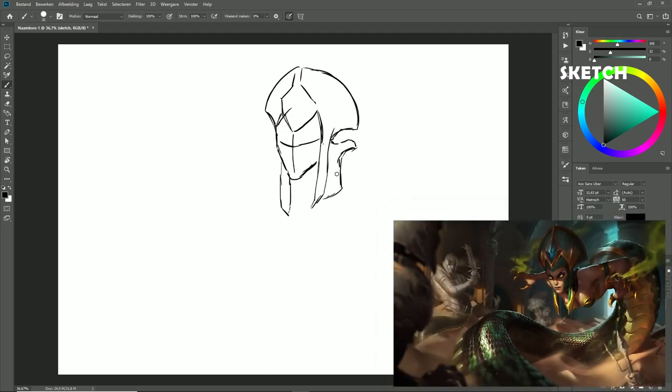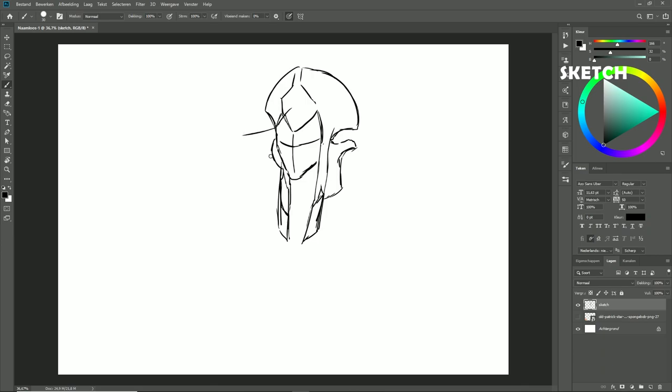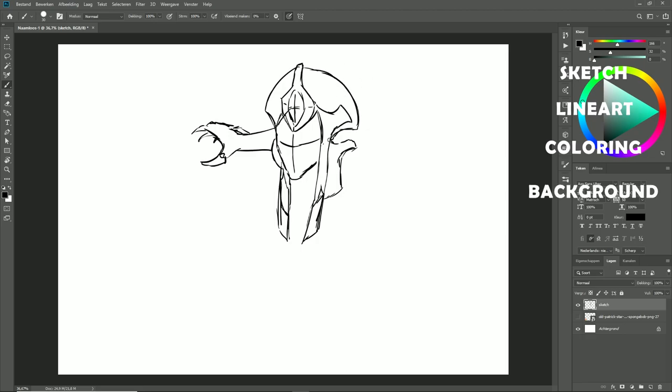In this case, I use the splash art of Cassiopeia. Then I go over the line art, then I do the coloring of the champion, and then the background.